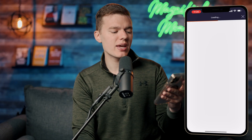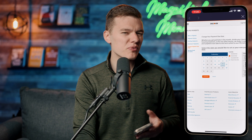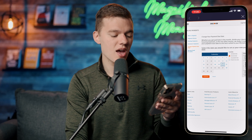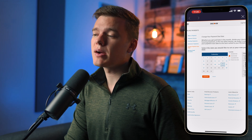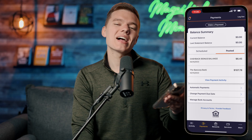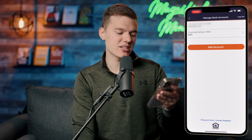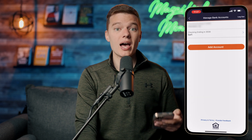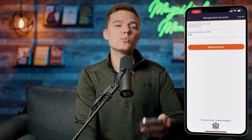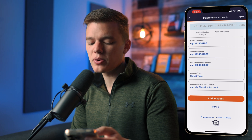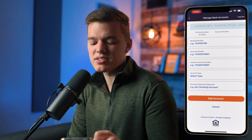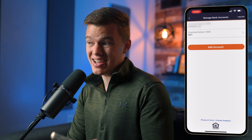Below that we have 'Change Payment Due Date,' which is really nice and something I don't frequently see with other credit card companies. This allows you to actually set when your payments are due — in my case I have it on the 20th of each month, but you can set it to the first day, the last day, or line it up with when your other payments are due. Lastly at the bottom of this menu we have 'Manage Bank Accounts,' which lets you add different bank accounts by inputting your routing and account number.